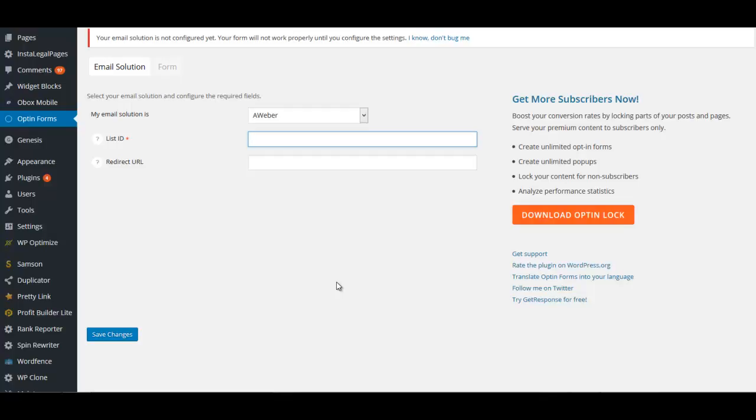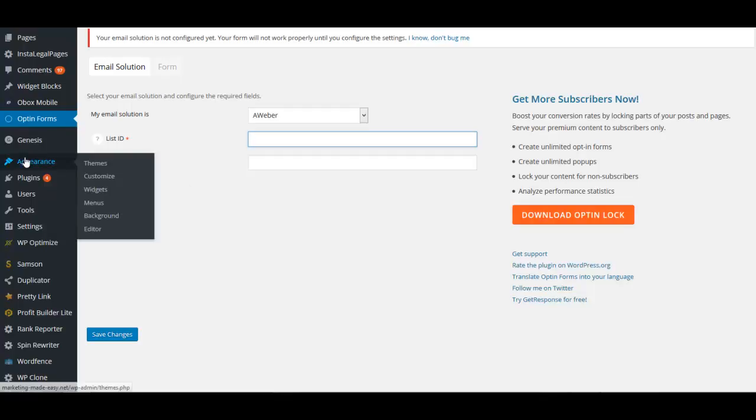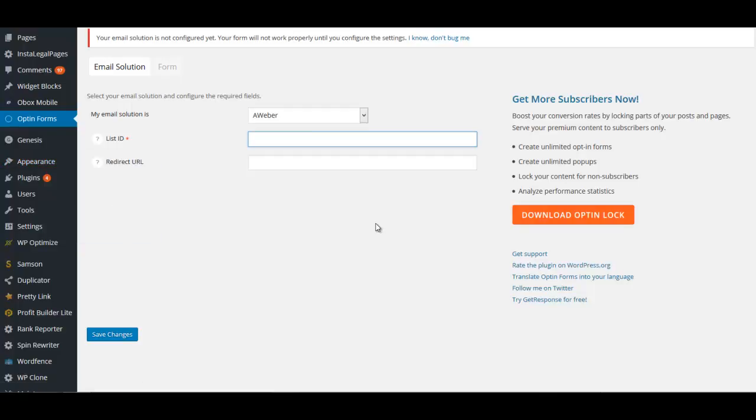So Aweber: create one list. With that list, you will create a form. Get the form code, which is HTML, which is called raw HTML. That will go into the widget. Grab your list ID when you create the list, and the list ID will go here. All right, thanks guys, I appreciate it.